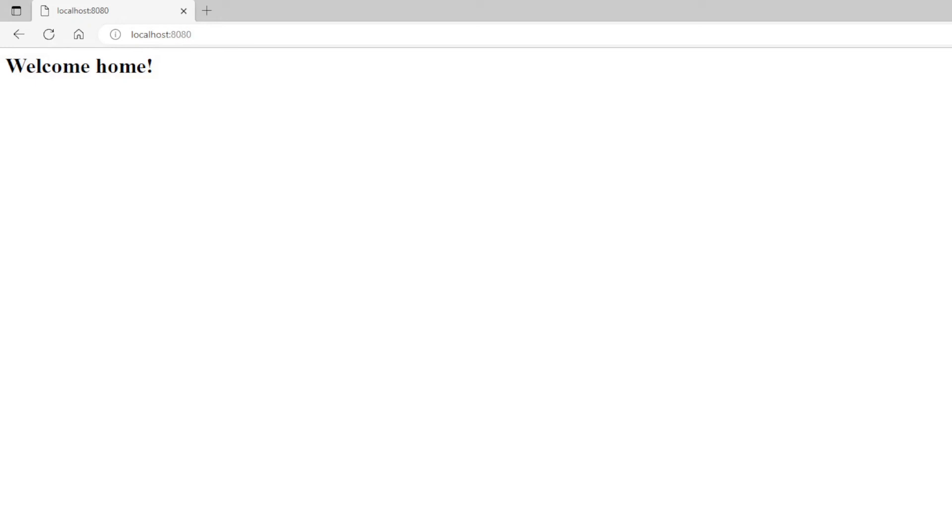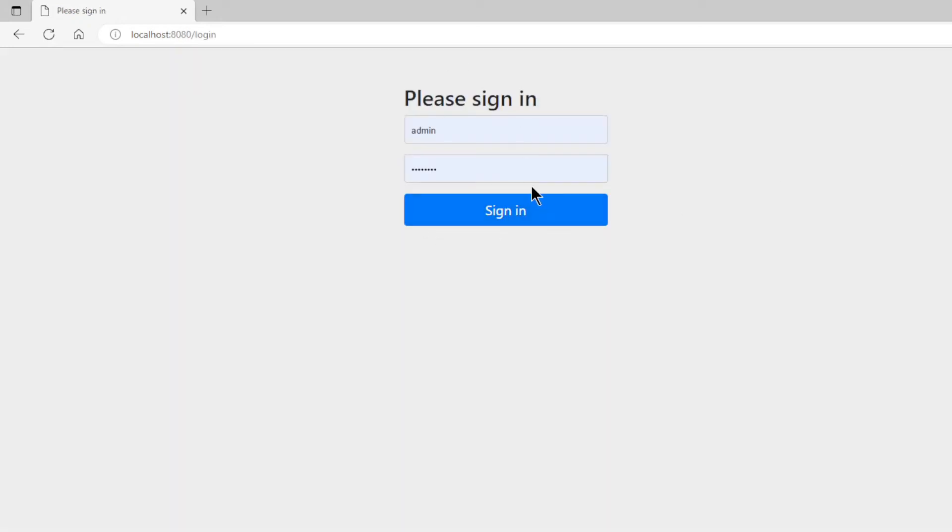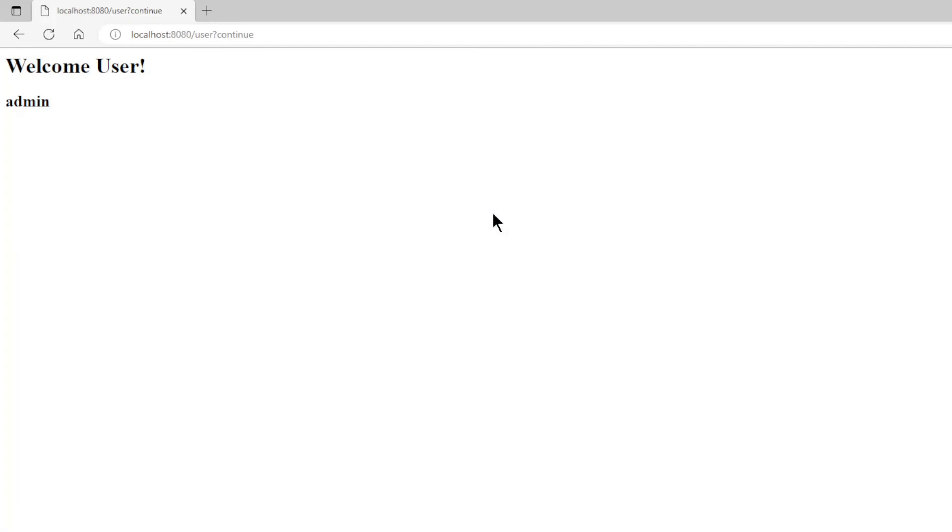Then the User Page. Here we need to log in as one user we created. Then the Admin Page. Because we are logged in with the Admin account that works fine.